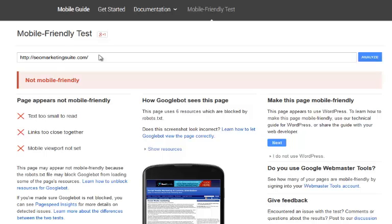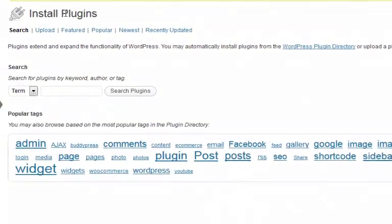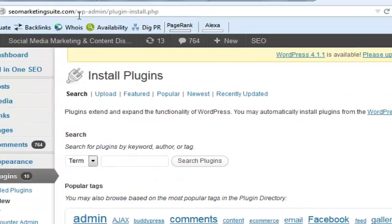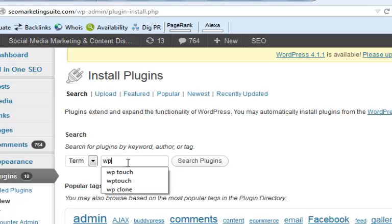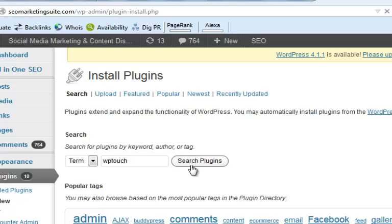Okay, so I'm going to go over to my website SEO marketing suite.com. As you can see, I'm here and what I'm going to do is I'm going to install a plugin called WPtouch. So it's WPtouch without any spaces and I'm going to click on search plugins.